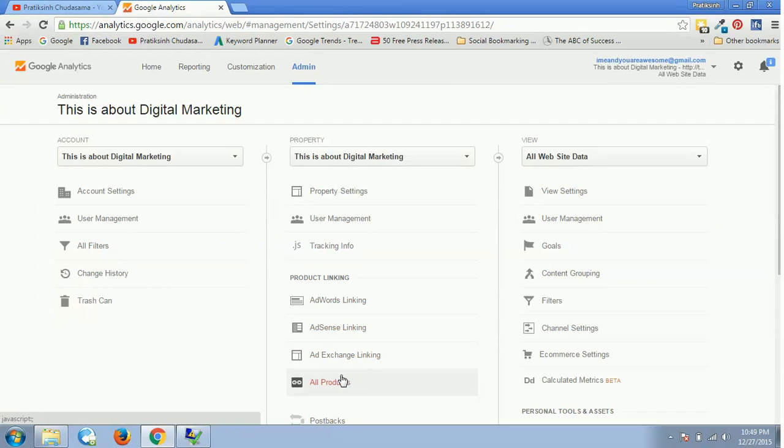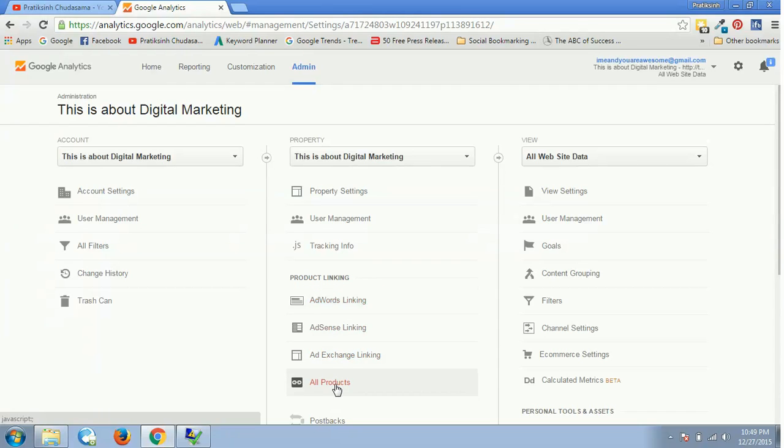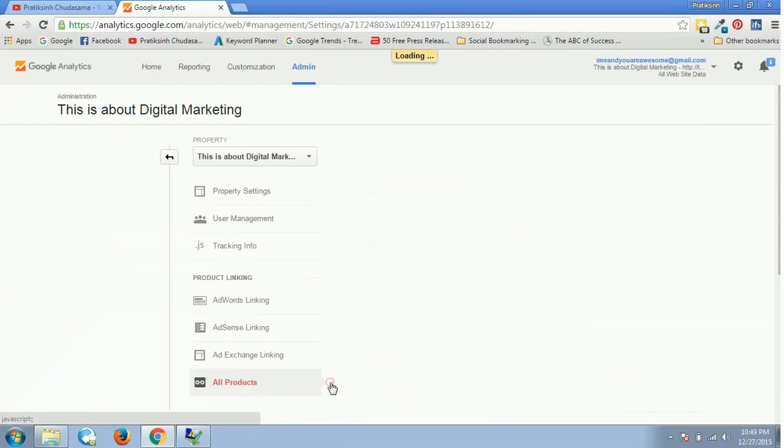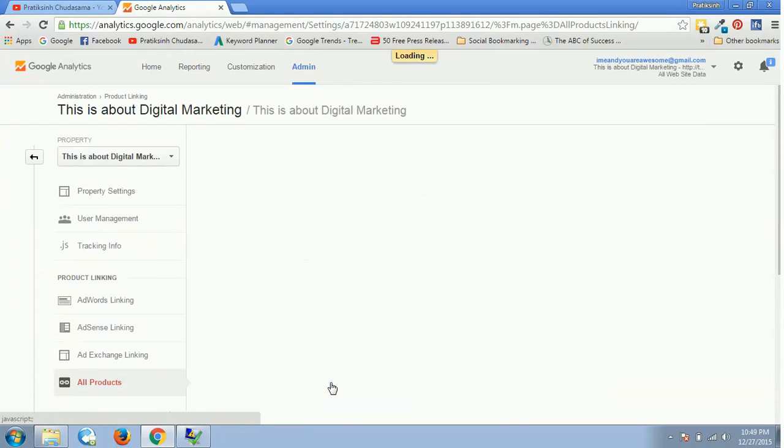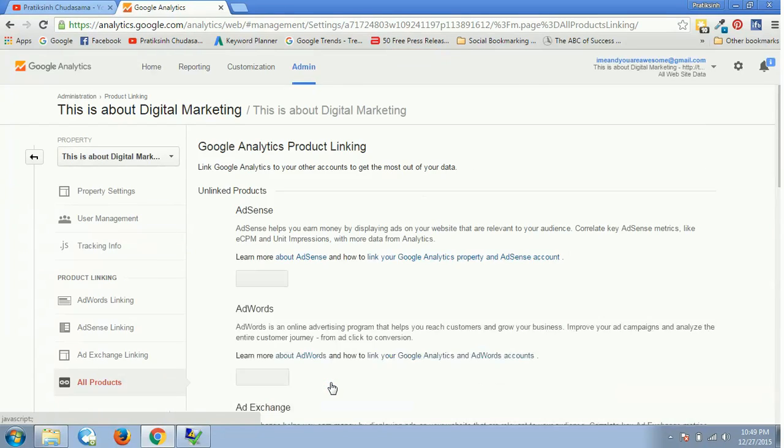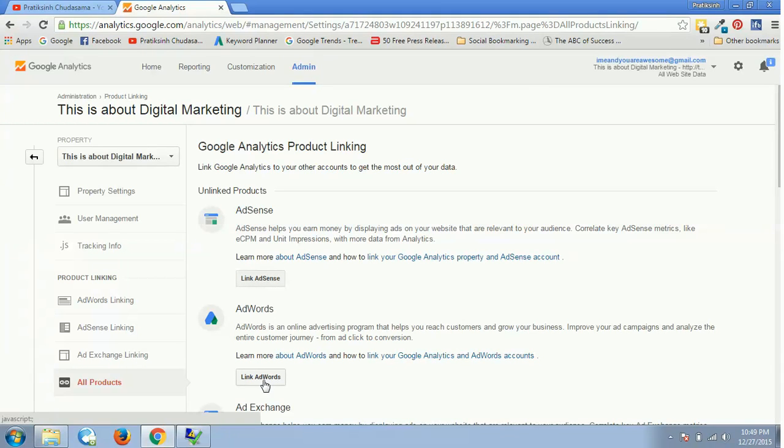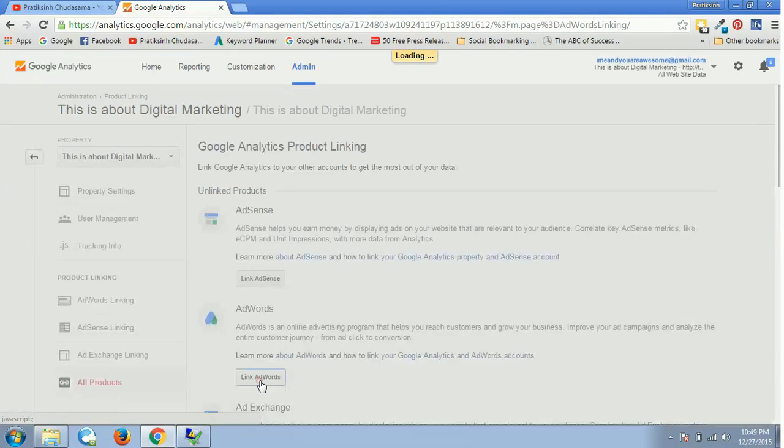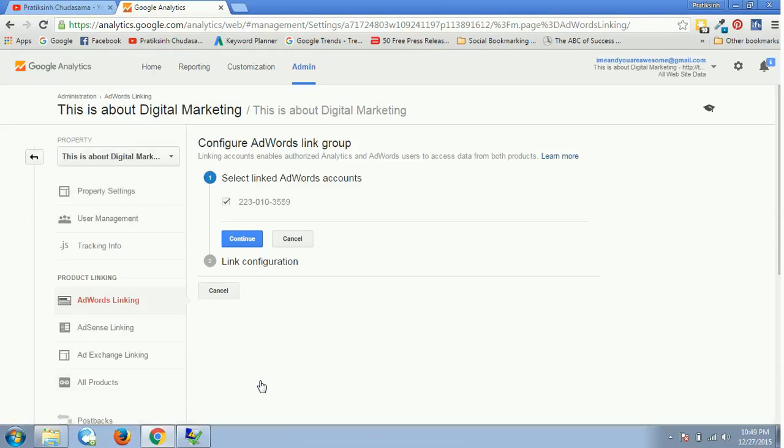If you go to All Products it's fine, or AdWords linking is okay. Let's select All Products. If you go to All Products we can see AdWords here, so now we'll have to click on Link AdWords.